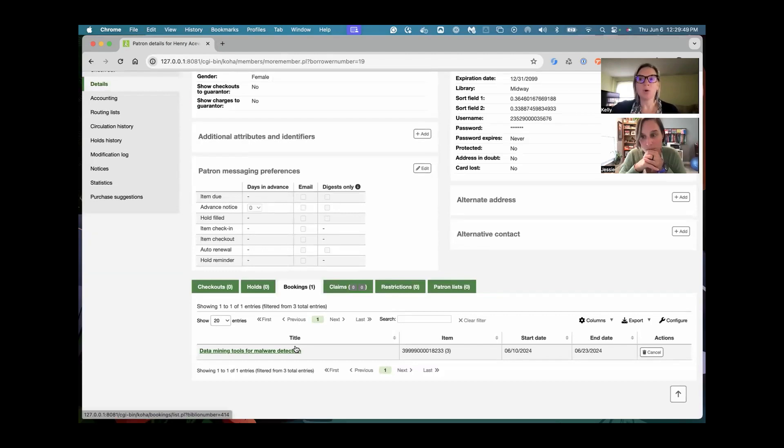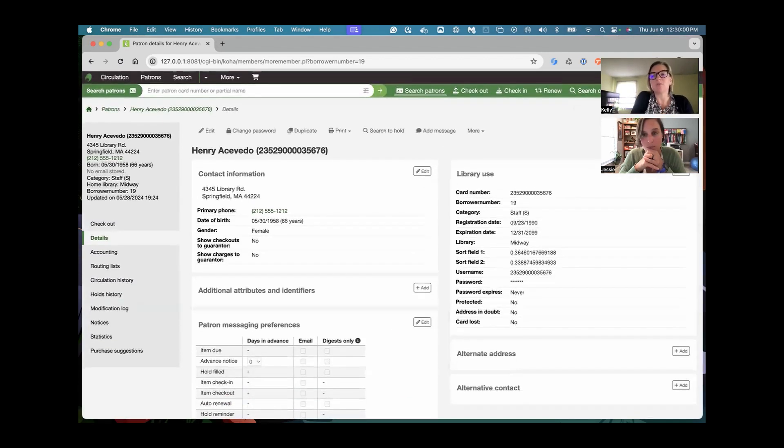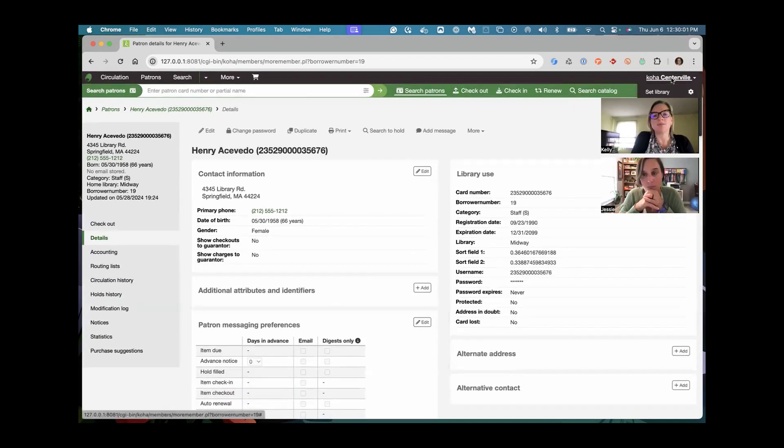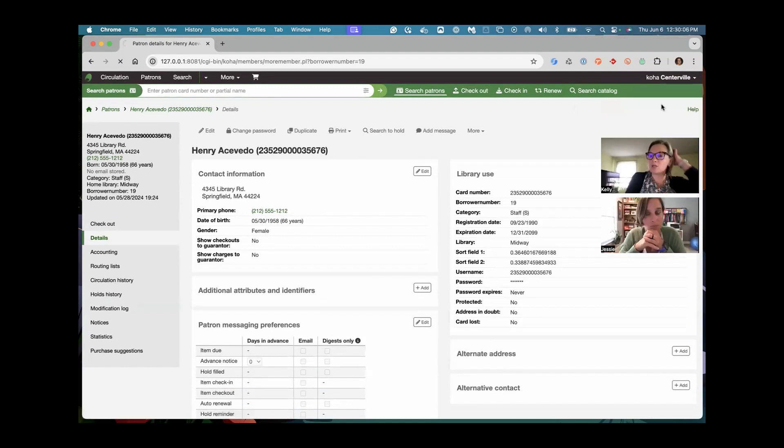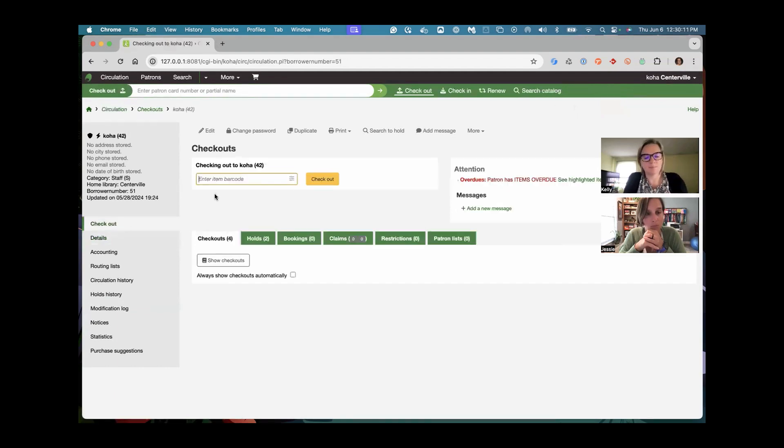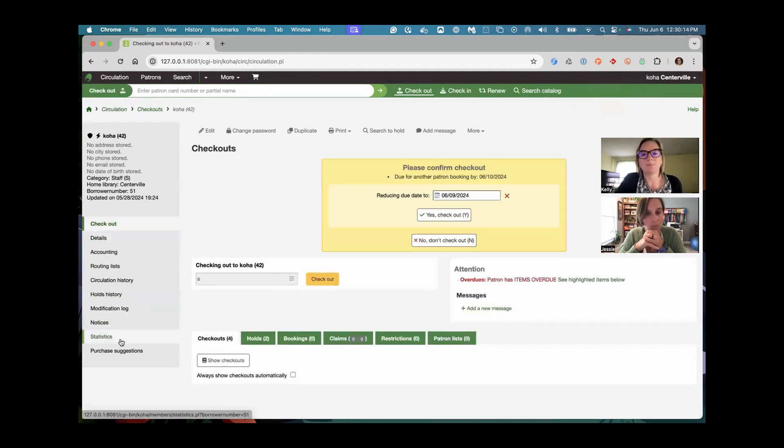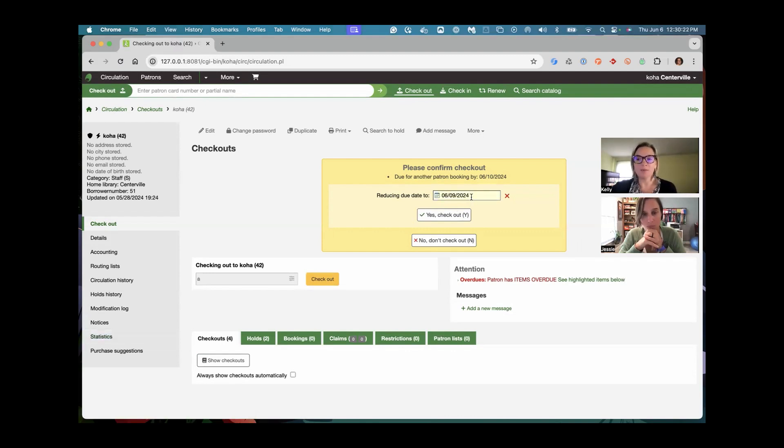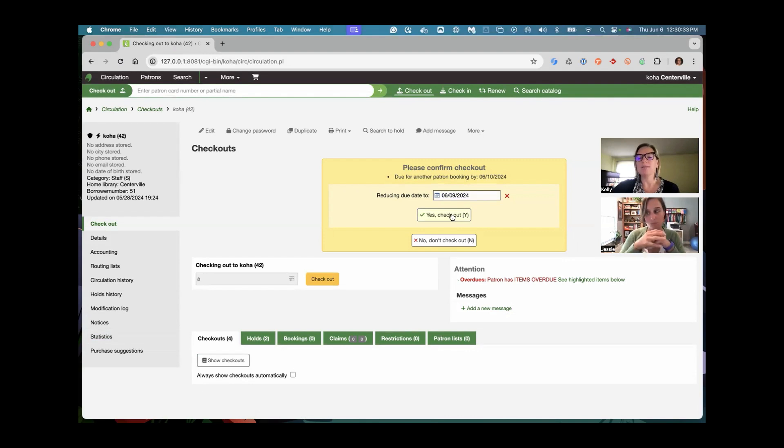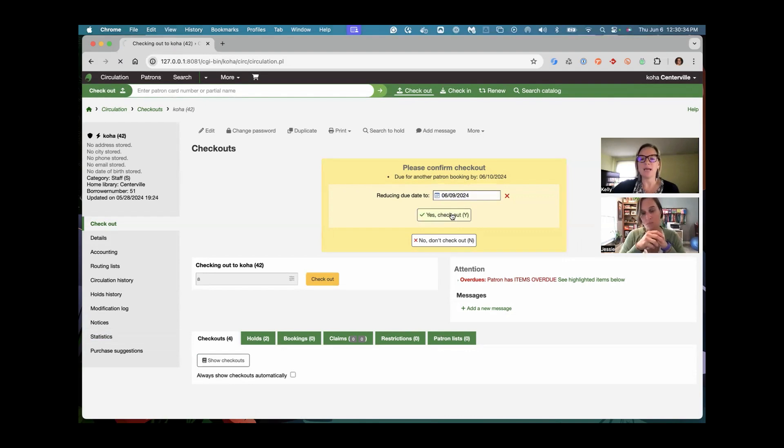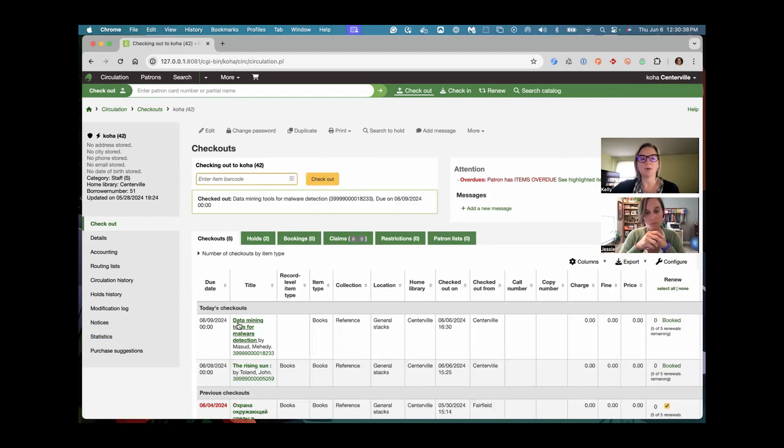The last thing I want to show is if you attempt to check out an item that has been booked. So I'm going to grab this item and check it out to myself, just so you can see the process that staff will see when they potentially try to check something out that's going to go past that booked time period. So it's going to say, just so you know, there is a booking on the 10th and it's going to reduce it by default by a day. You can say yes, check out, or you can change that. And of course, this will be permission based, whether you can override those restrictions.